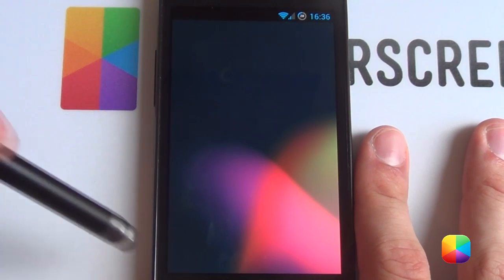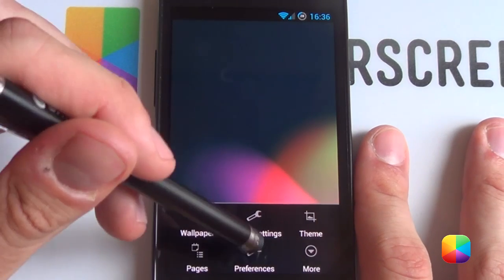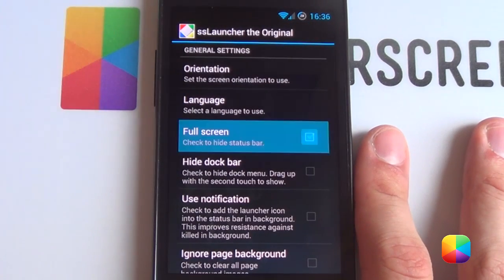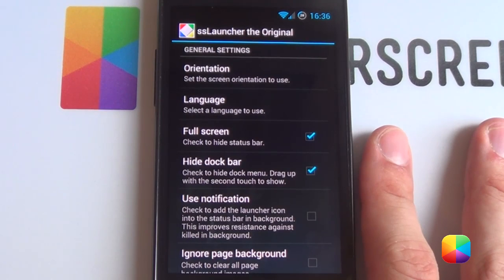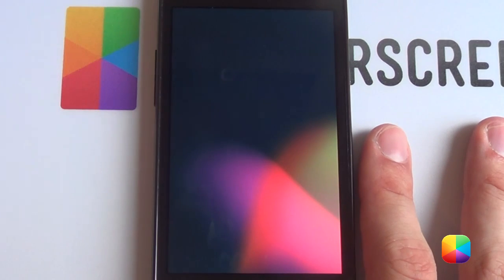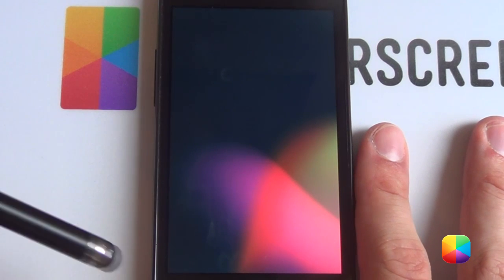Lastly, two more things we want to change: go back into our menu, go into preferences. You want full screen and hide the dock bar. Go back and now you have a completely blank screen.